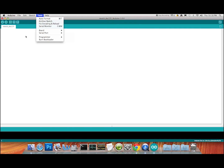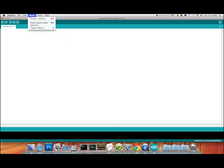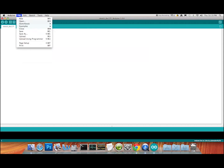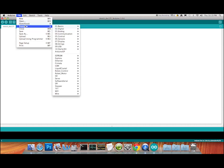Later on you might want to play with one of the variants, but for right now the Arduino Uno is the board you want. In the sketches section, there are a number of choices available. If you go up to the File menu, the Examples folder is where we're looking.